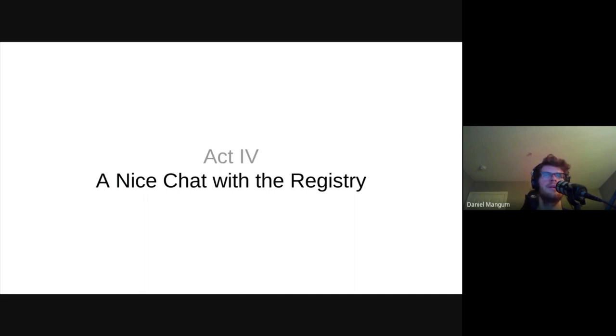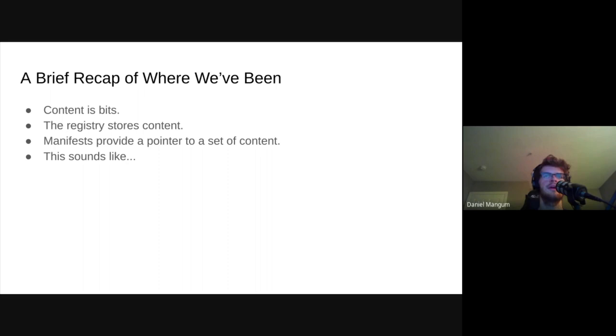But John, didn't we just say that the registry is our friend? Surely, if we did trust the registry, there could be some pretty interesting things we could do. I think we should wrap this up with a nice little chat with the registry. So where have we been so far in this talk? We covered that the registry stores content and that content is just bits. We also covered how manifest can provide some structure to those bits and, when used recursively, can lead to some pretty severe repercussions. But what if we threw caution to the wind and really took advantage of the flexibility of the distribution spec? Well, we could build a chat service. And in fact, we did.